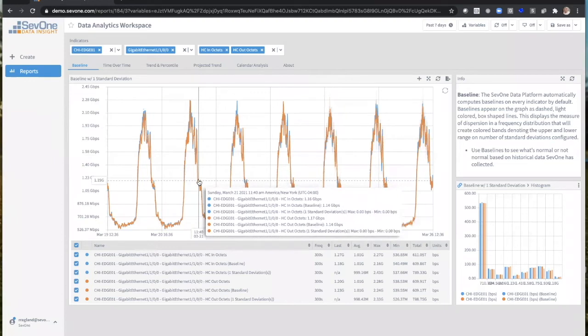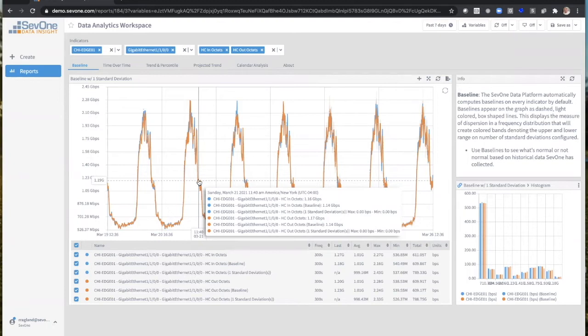In this case here, it's laid out pretty simple. We've got the in-octets, HC in-octets at 1.16 gig, and you see the baseline's at 1.14. That's pretty good, not very beyond it. When you look in the middle, you see the HC in-octets, 1 standard deviation. So we're using 1 standard deviation.